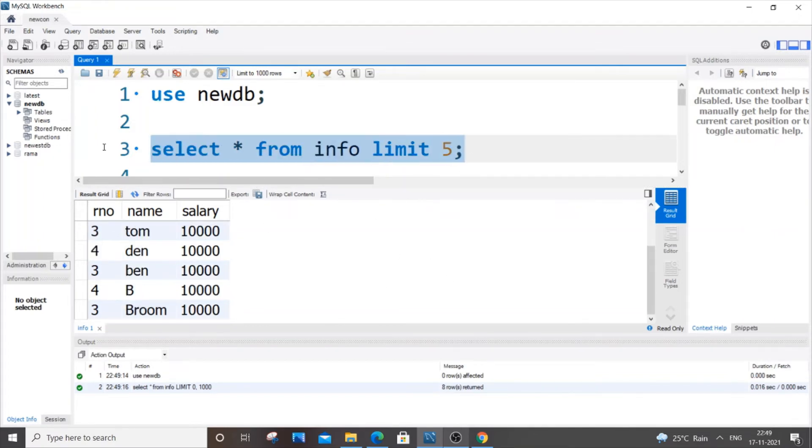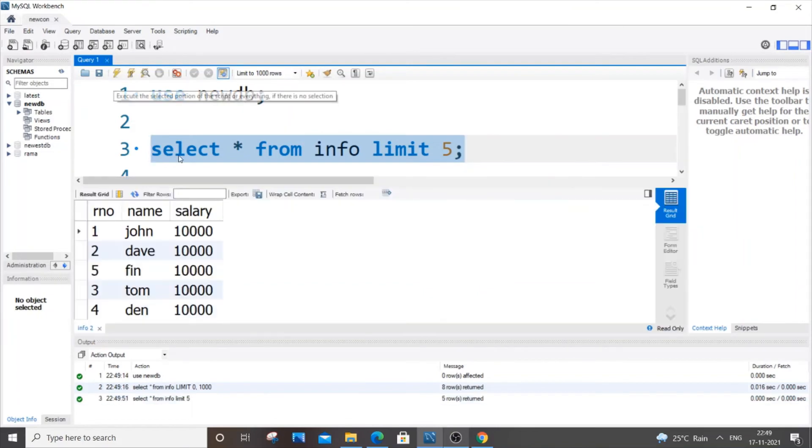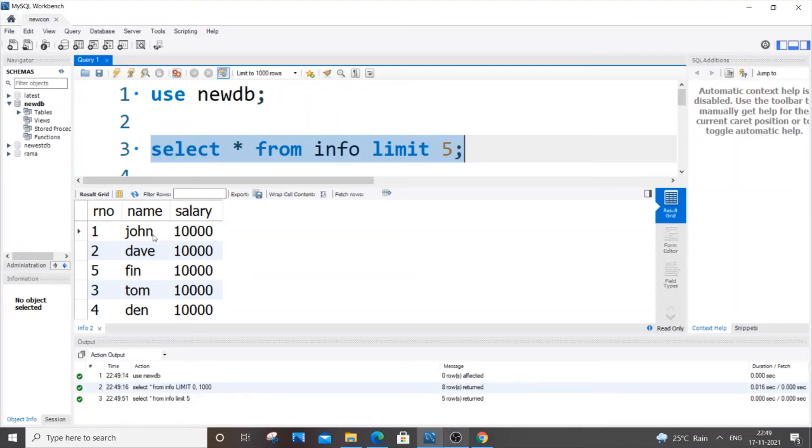So let me just select this and run it. So as you can see here, only five rows of my table are displayed and these are like the first rows from top, not from the last, these are from top.